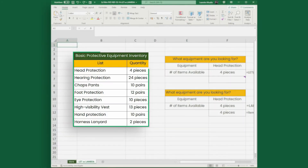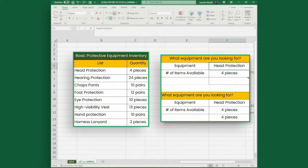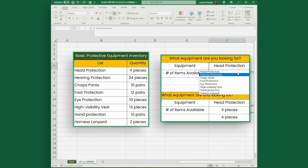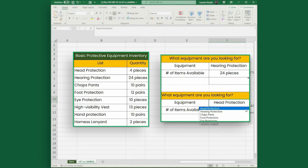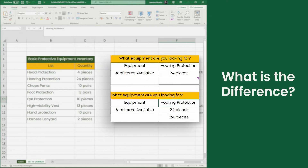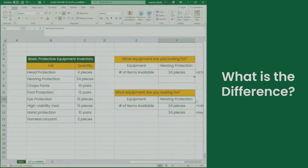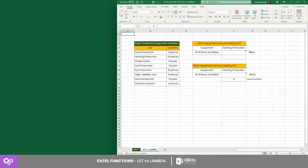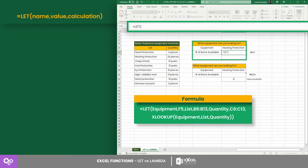Consider this inventory of basic protective equipment. Beside it are two counters that can return the number of pairs or pieces for any selected equipment with the help of the XLOOKUP function. Let's check out the difference between these two counters. The first counter is made of a LET equation having the following name and value pairs.